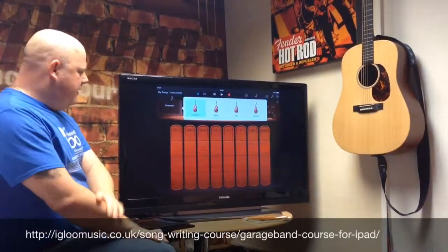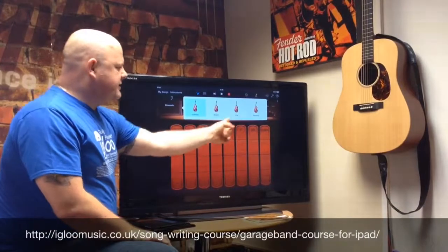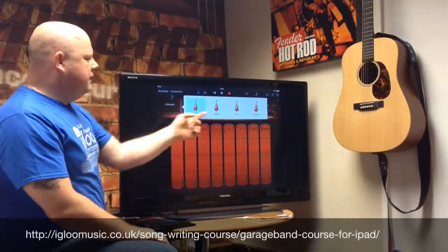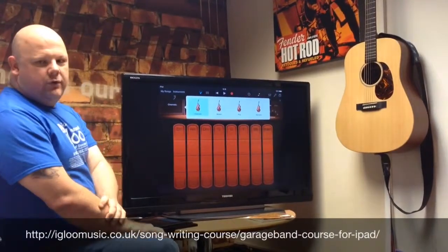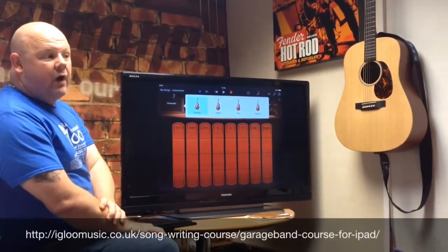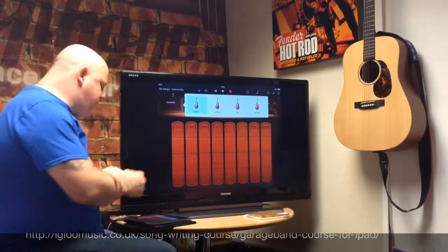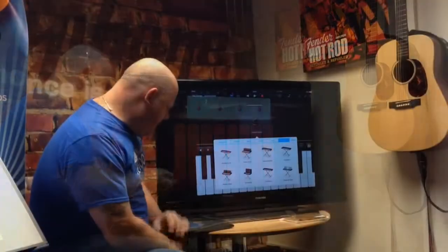If I touch on that, I have different sound sets according to the feel that I want in my song, and we can experiment with those.